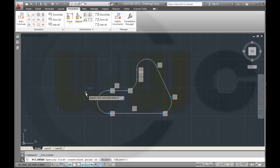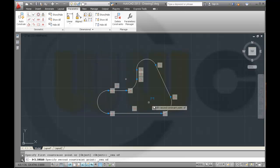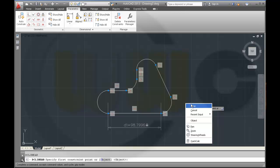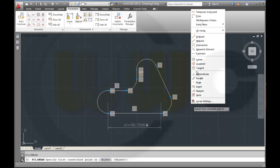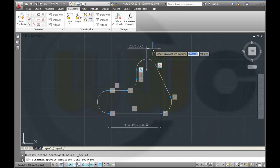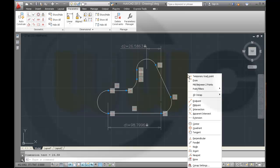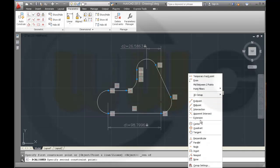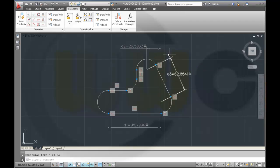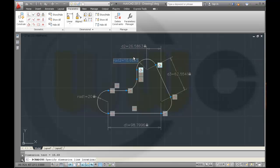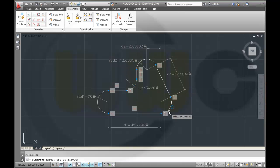I need another linear dimension. Now I have to select it by center, and again by center — confirm it, repeat. Center to center again. I need another linear one: center, and second point center. And some radius dimensions — one here, one here, one here, one here, one here.